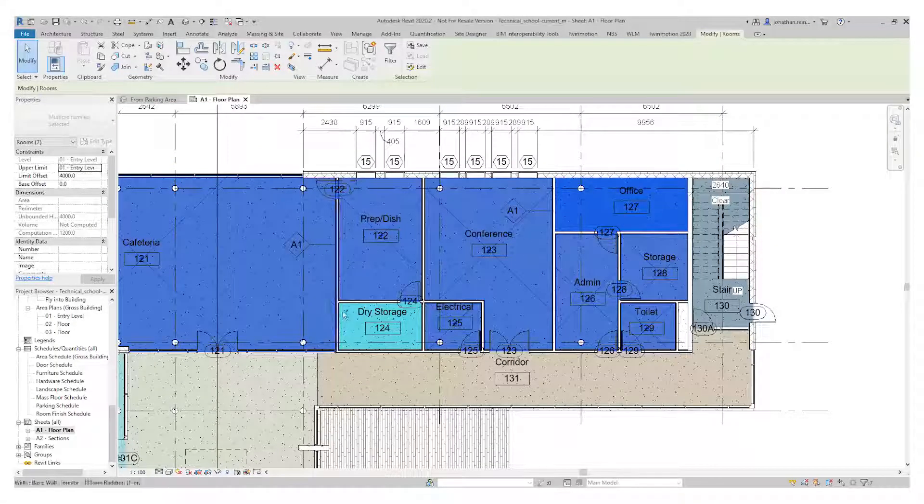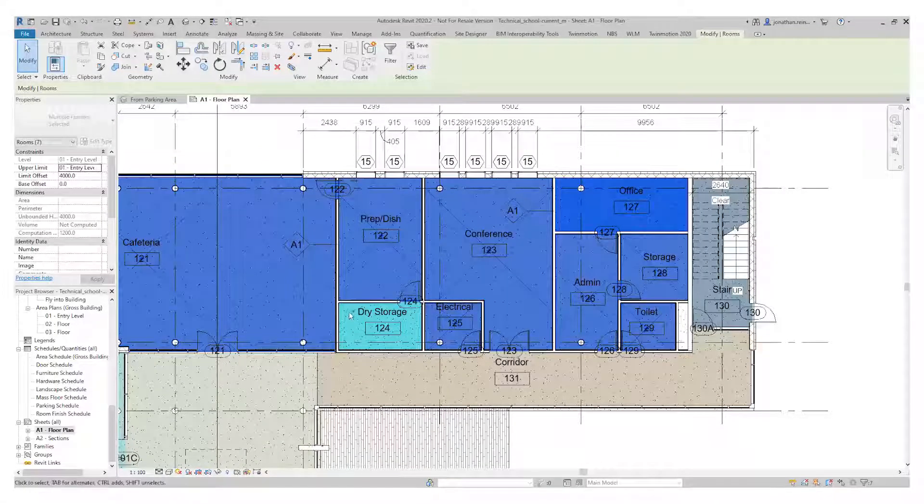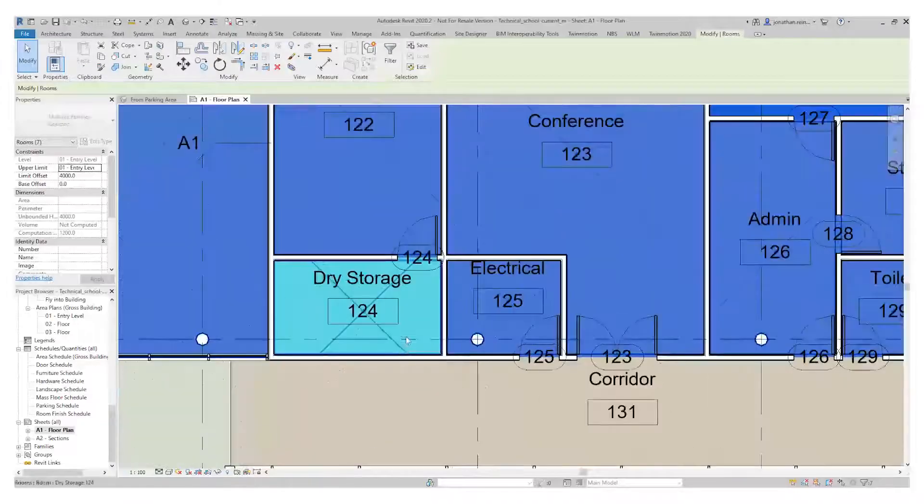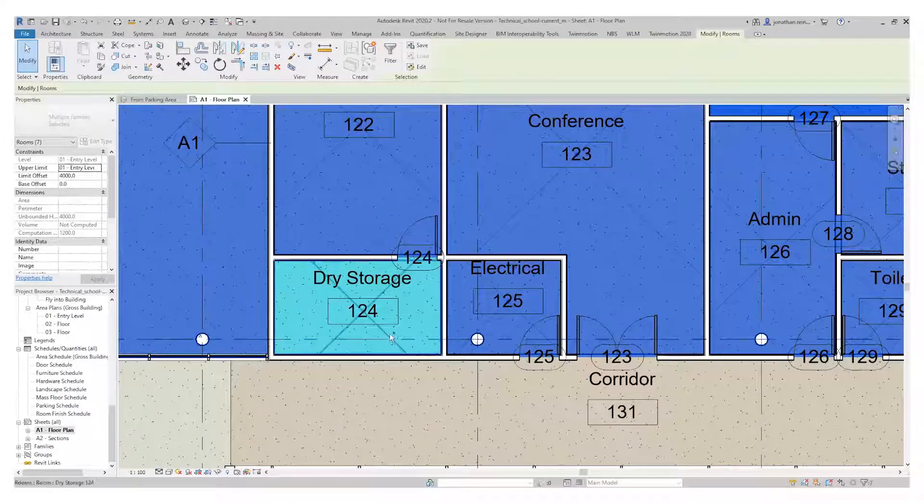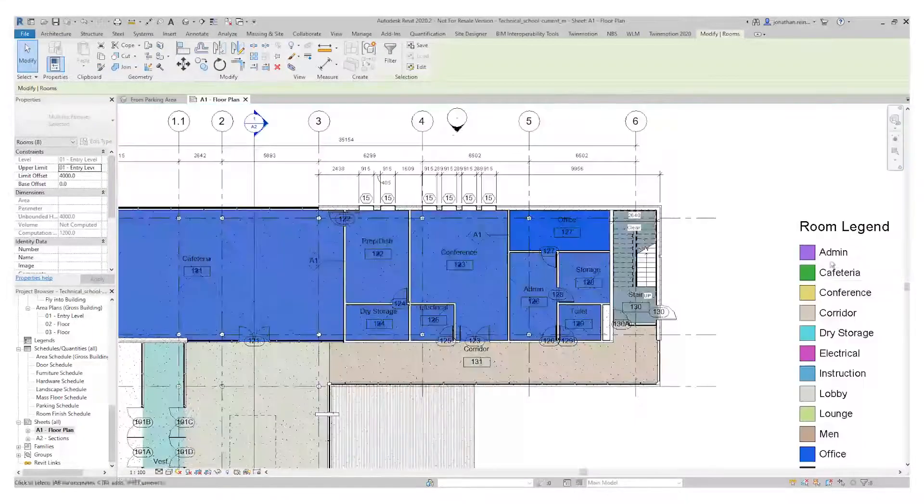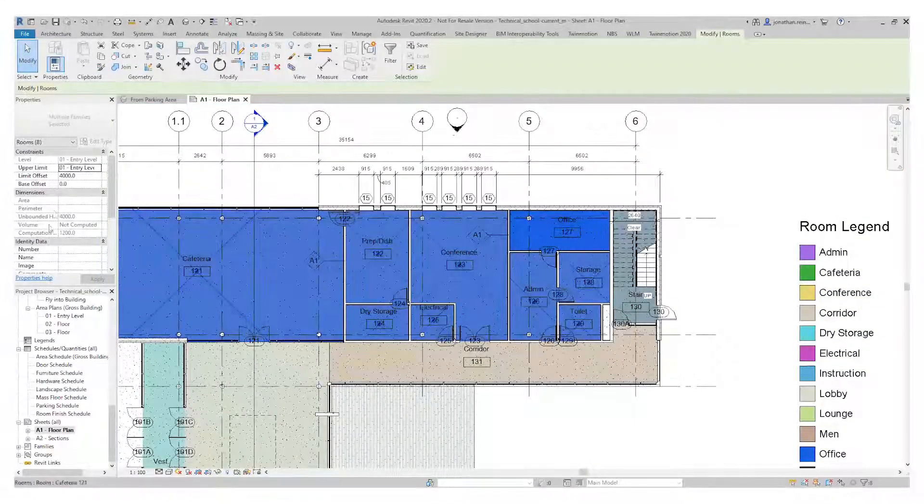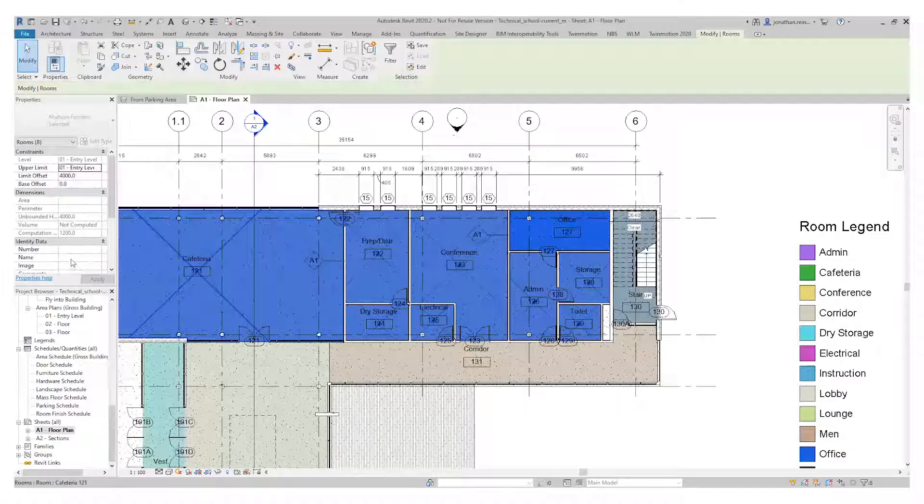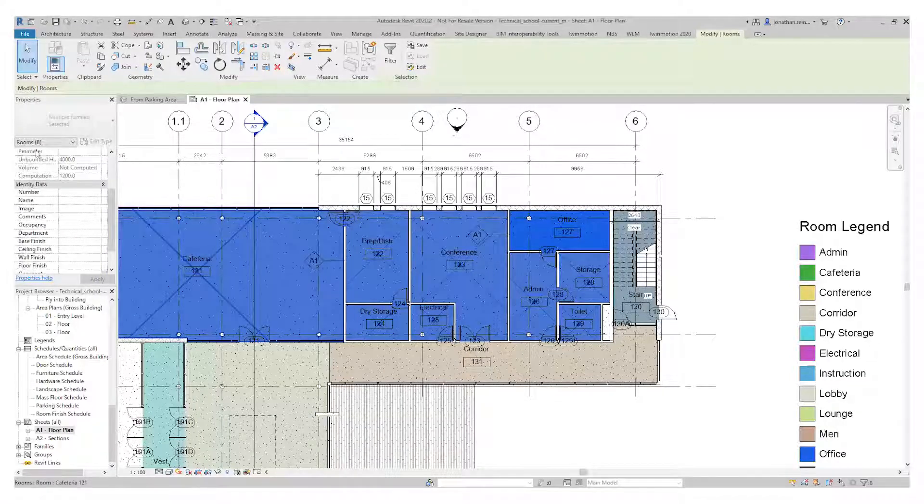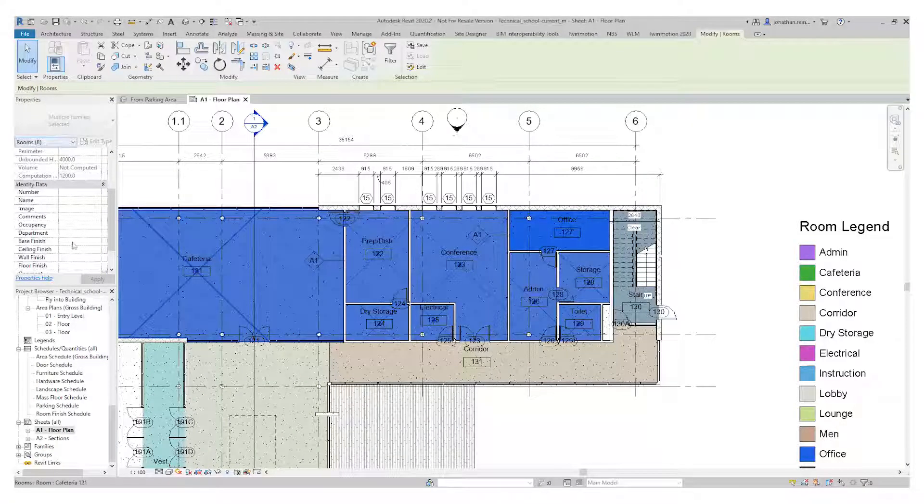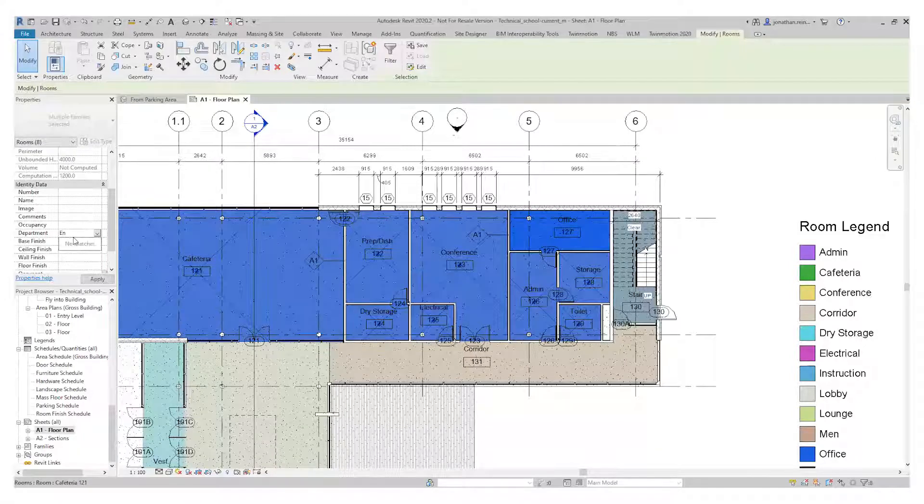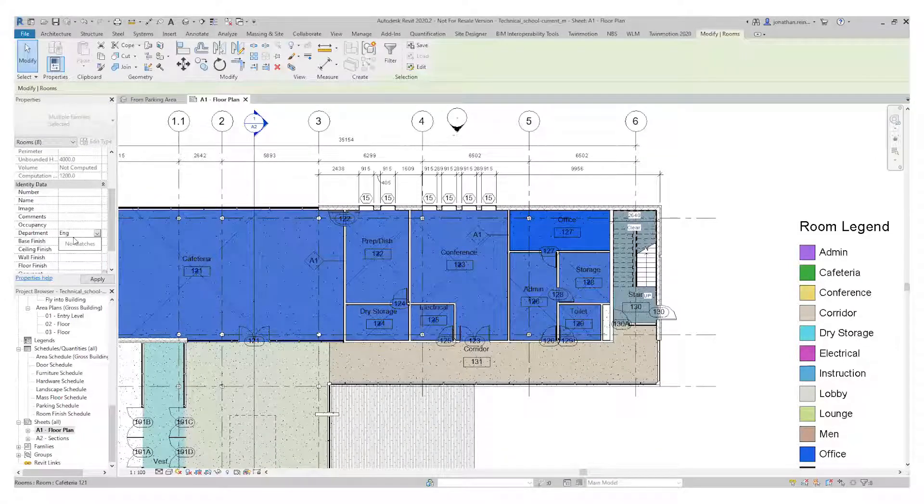For this particular company that occupies this building, they're going to want to group all of these based on the engineering department. We're going to go down to the left and we can see we've got eight rooms selected. In department, we're going to call this the engineering department.